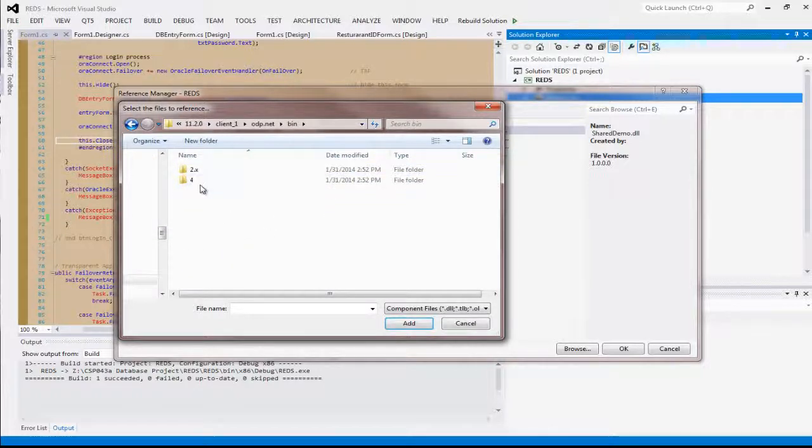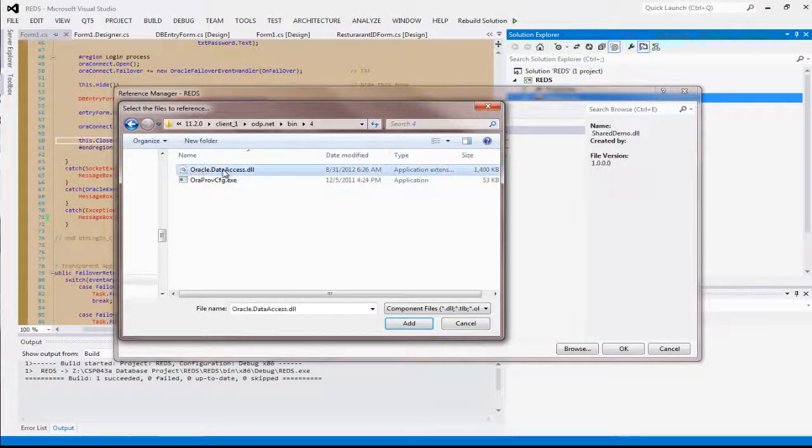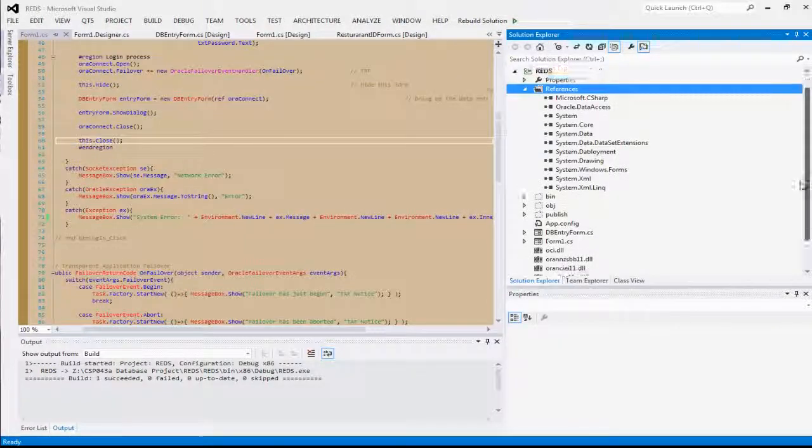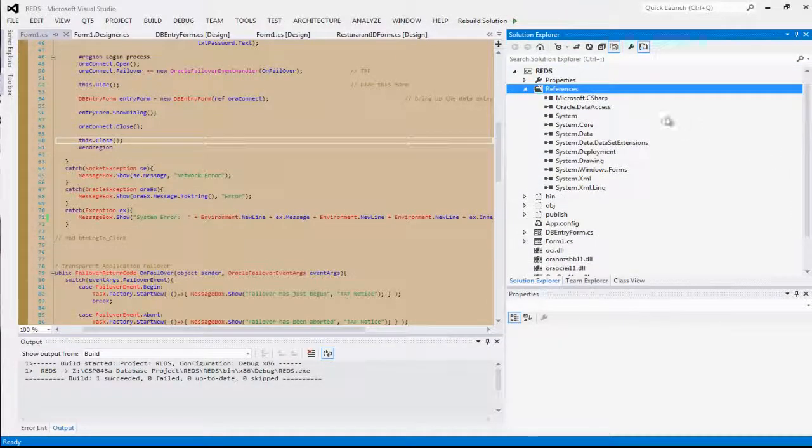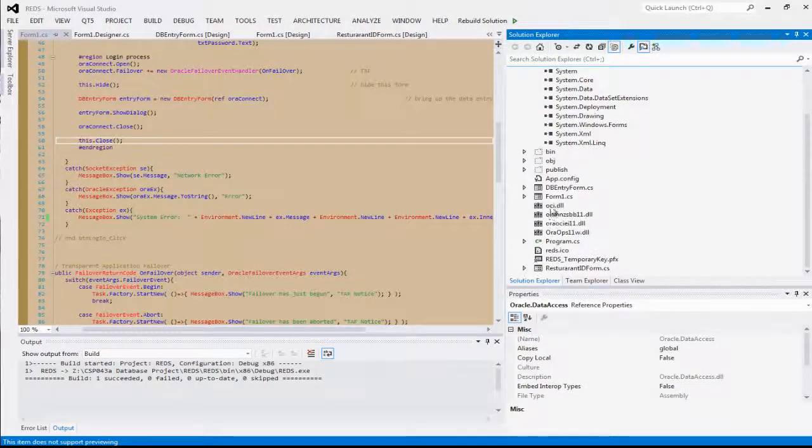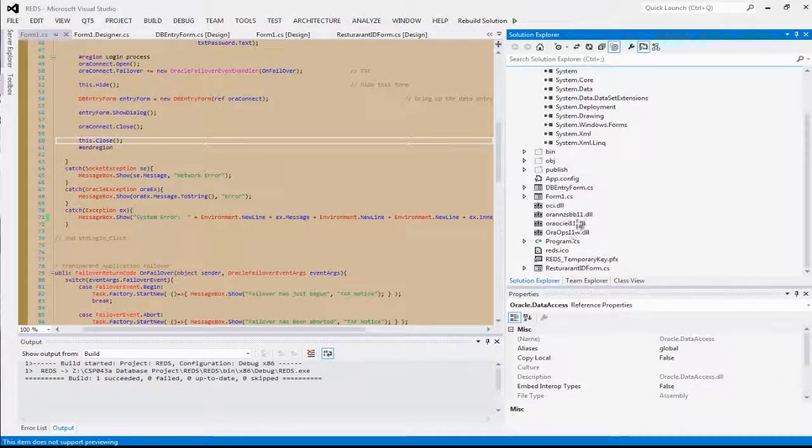Select the number 4, and Oracle.DataAccess.dll, add, and press OK.